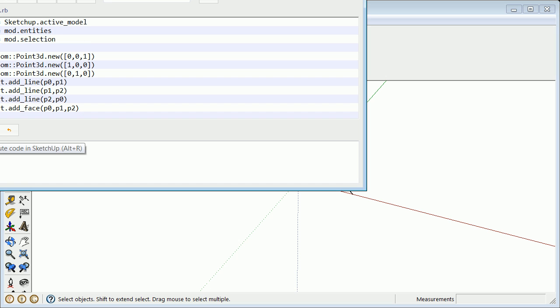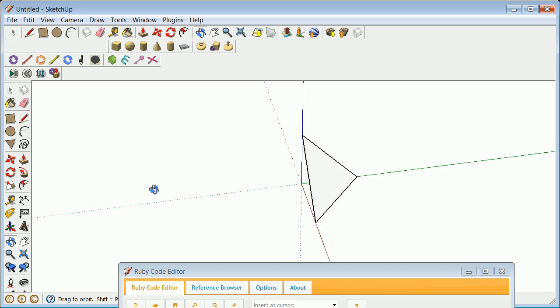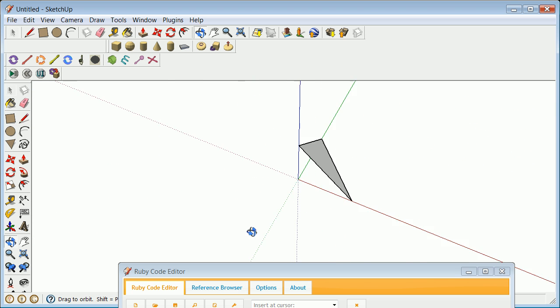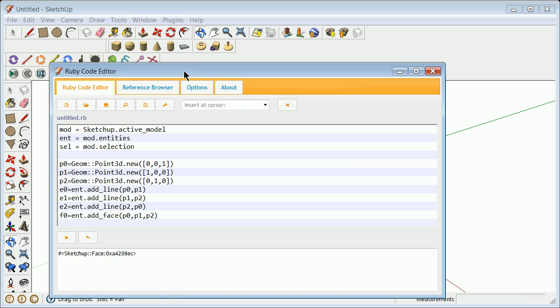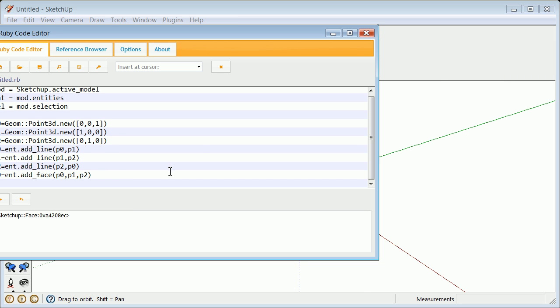But actually, it looks like it did work this time — first time through and it came out okay. So it did a pretty nice job. First time through I was fine, and now we can proceed from here.